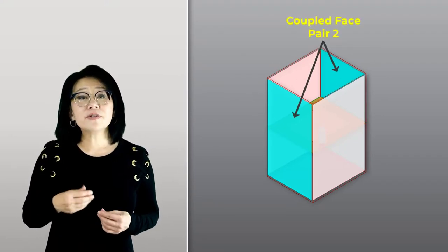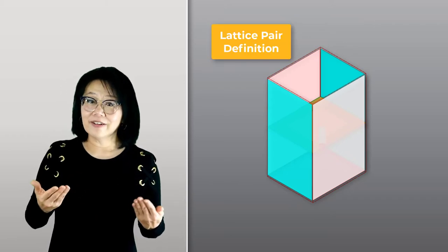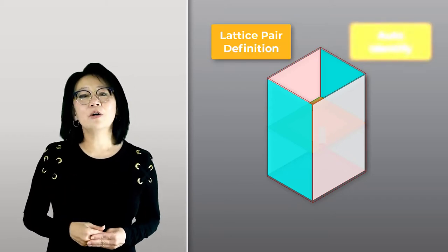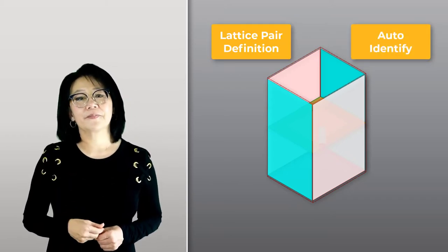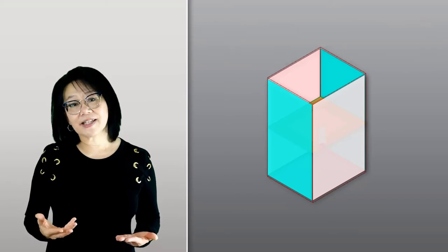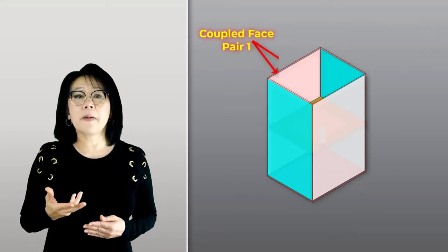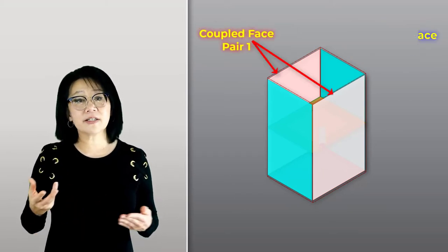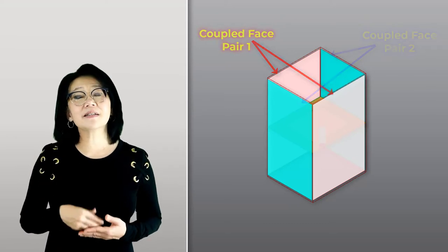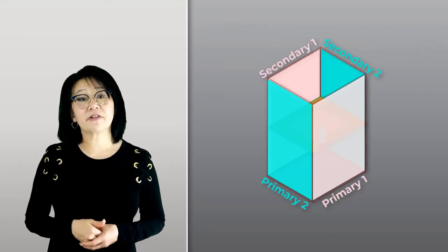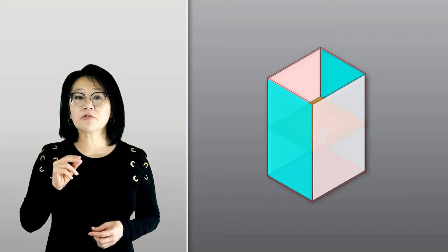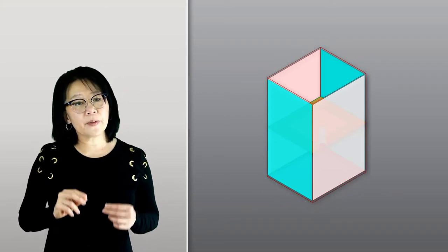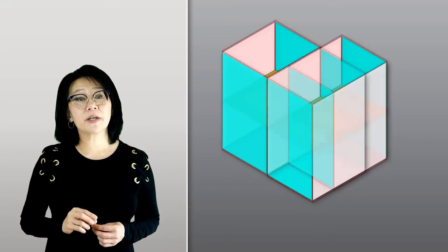Use the lattice pair definition or the auto identify option. If the unit cell is not rectangular, define the coupled surfaces or boundaries by explicitly defining the primary and secondary surfaces. The coupled boundary forces a periodicity in the field that corresponds to the periodicity of the array.